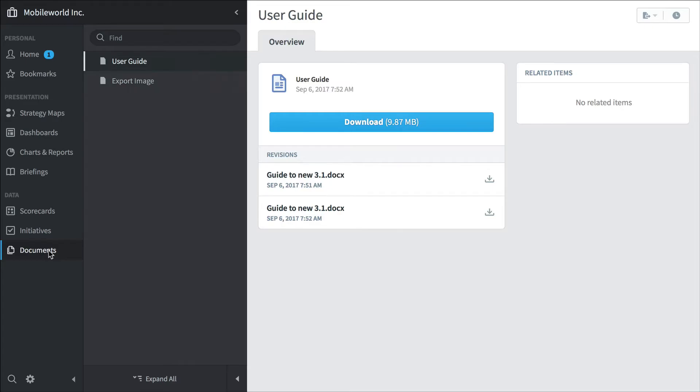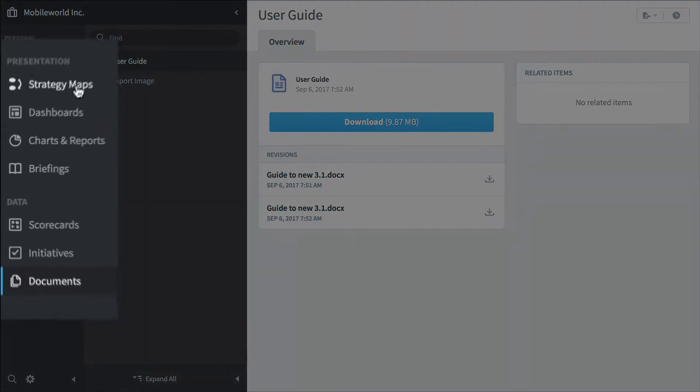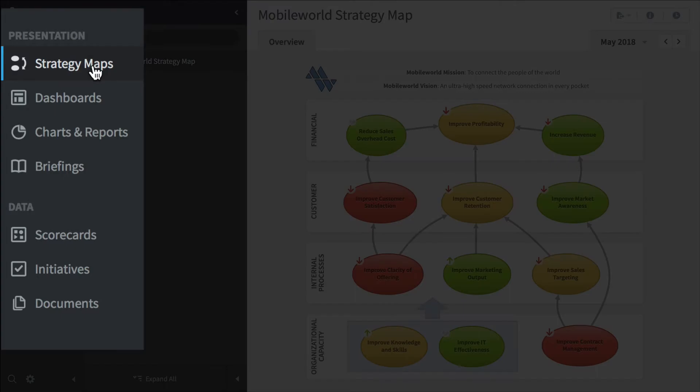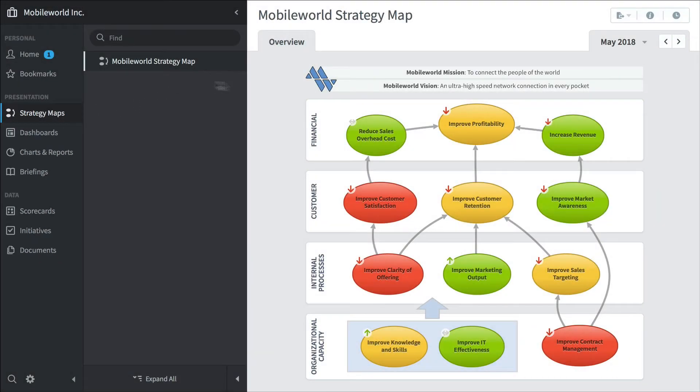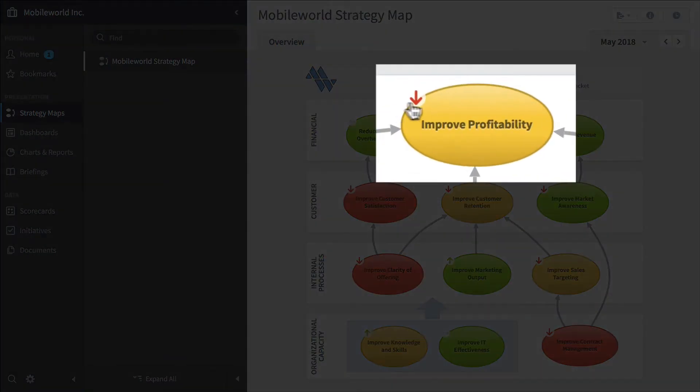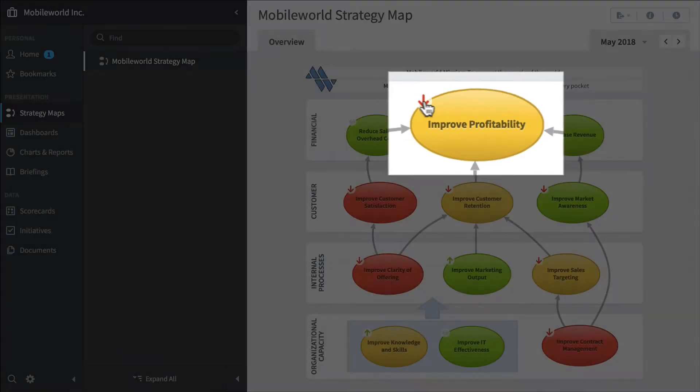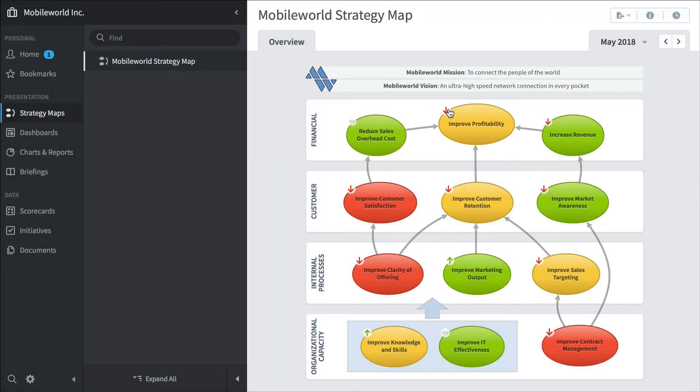All right, let's go up the stack a little bit to strategy maps. Here's the organization strategy map. You can see its performance over time. A little arrow in the corner shows its trends. So improved profitability is trending downwards right now.